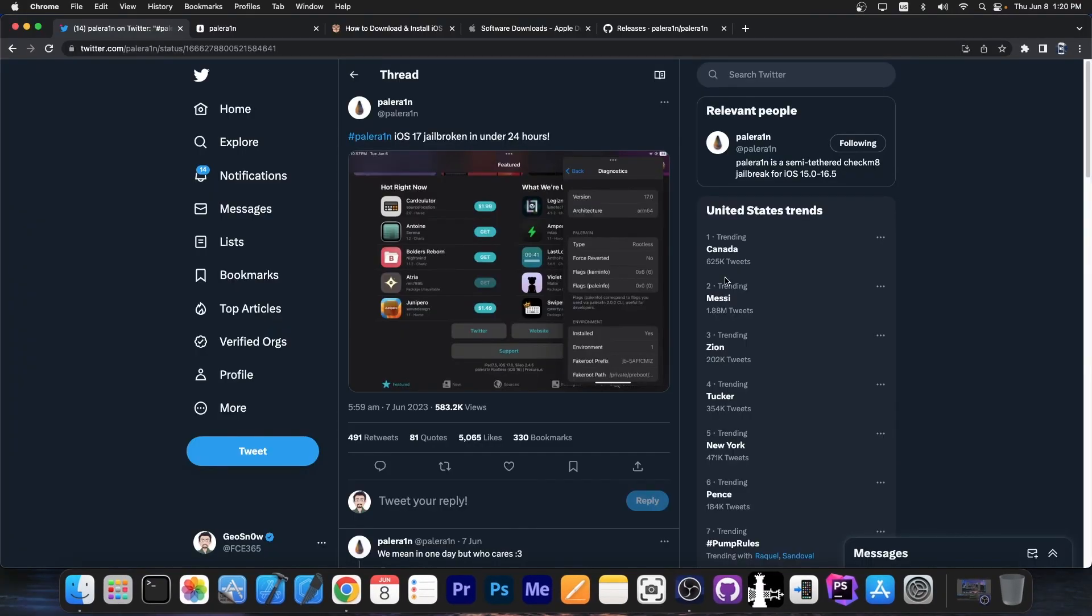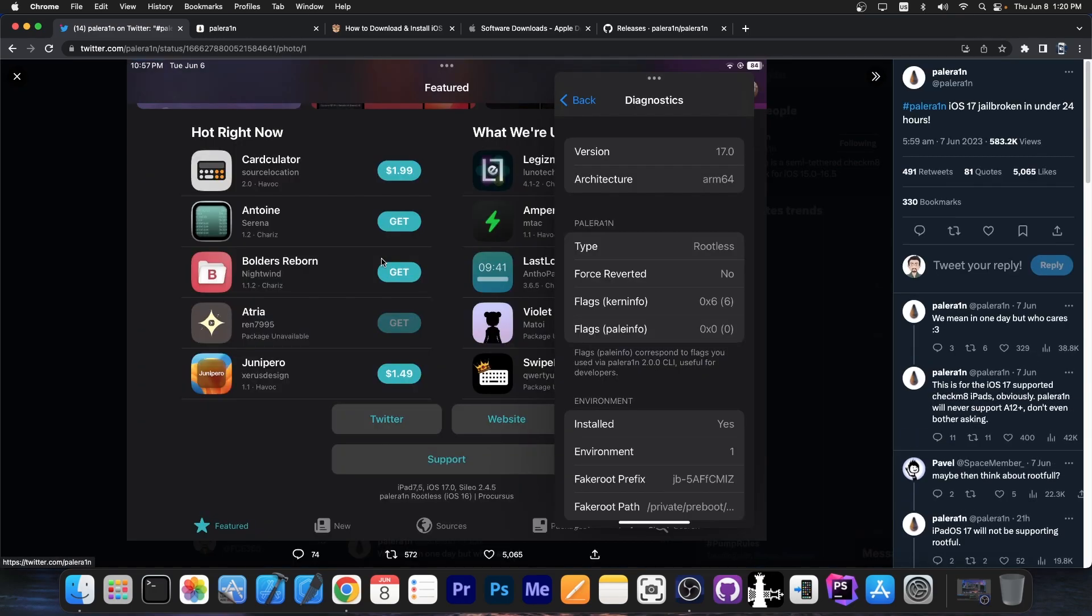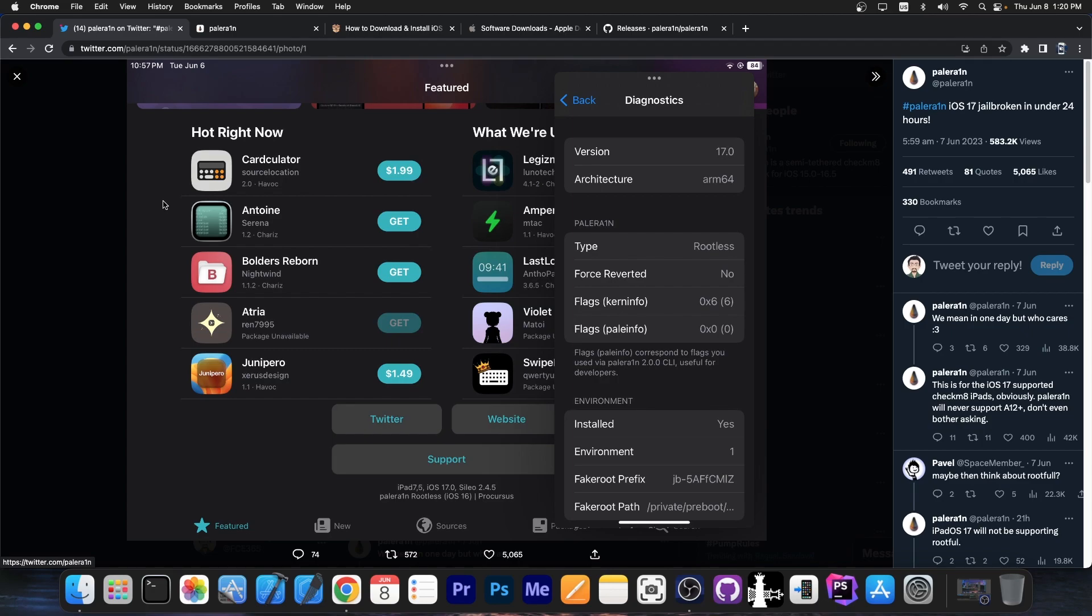A couple of hours ago, Palrain team posted this: Hashtag Palrain iOS 17 jailbroken in under 24 hours. You can see in here that they have basically an iPad by the looks of it, which is still iOS 17. Just because Apple decides to call it iPadOS 17 doesn't mean it's a fully different operating system. It's still the same thing, with some minor changes. But at its core, it's still iOS with the same security features.